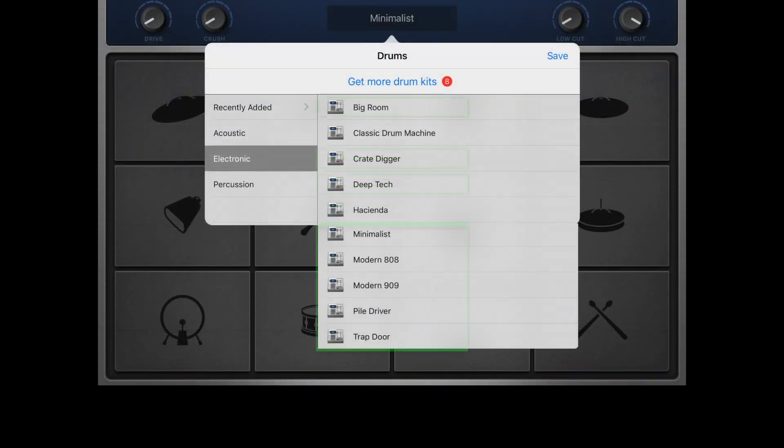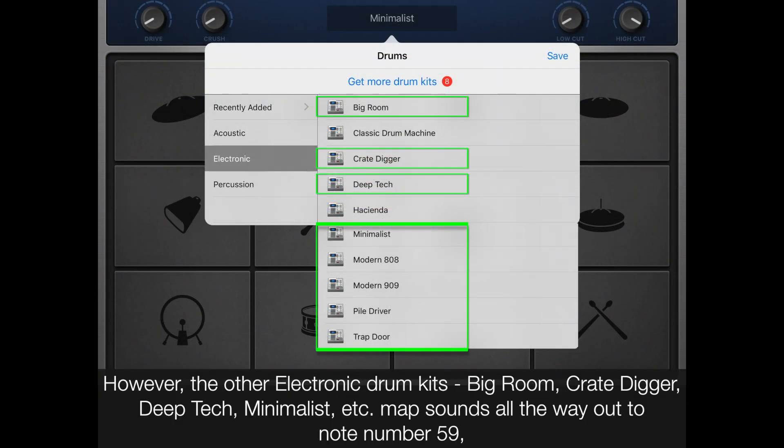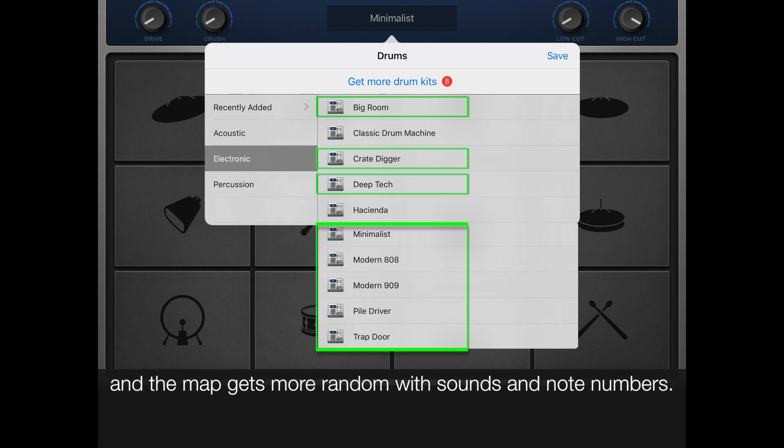However, the other electronic drum kits - Big Room, Crate Digger, Deep Tech, and Minimalist - map sounds all the way out to note number 59, and the map gets more random with sounds and note numbers.